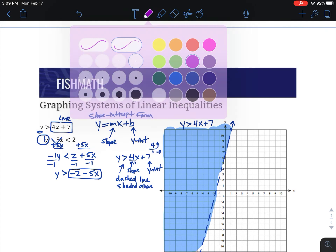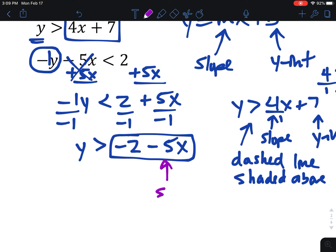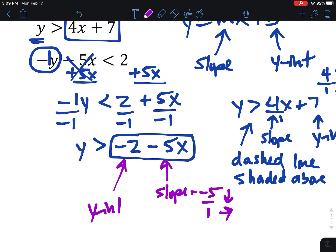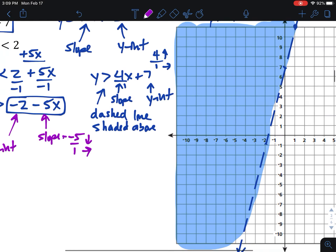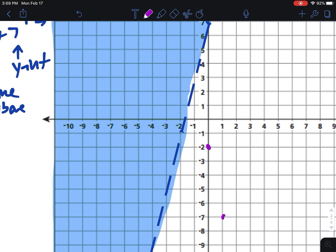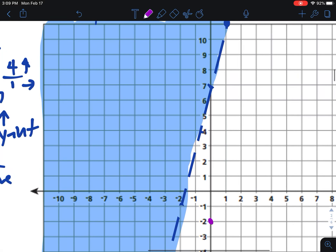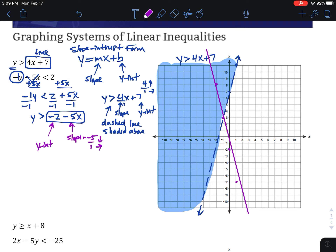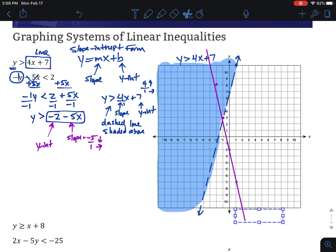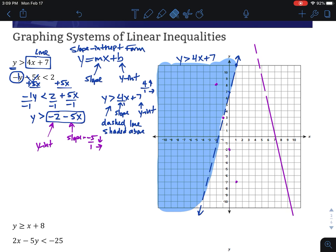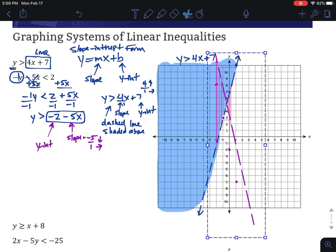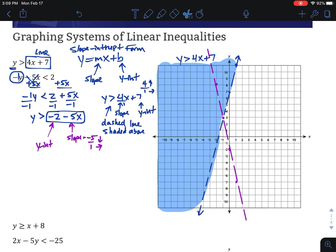Where the second inequality's shading intersects the first will be the solution to the system. For the second one, we've got a slope of negative 5 — as a fraction: negative 5 over 1, so down 5 and right 1 — and a y-intercept of negative 2. From negative 2, we go down 5, right 1. We can also go up 5, left 1 to get more points. Use the ruler to make a nice straight line.